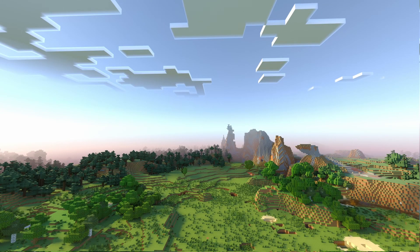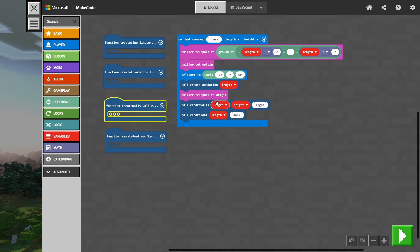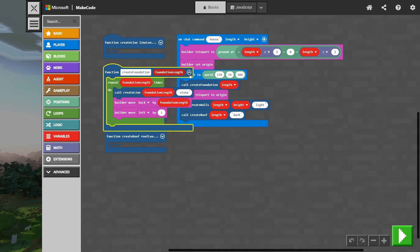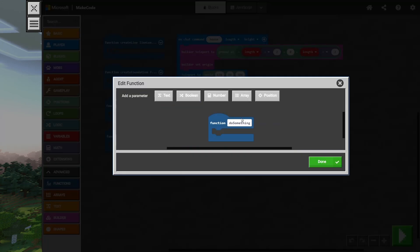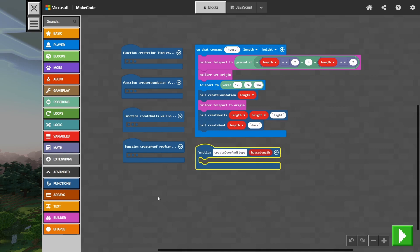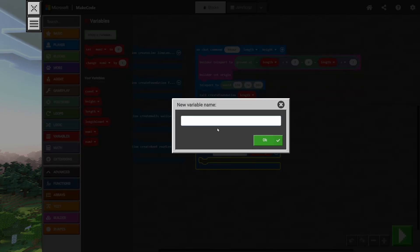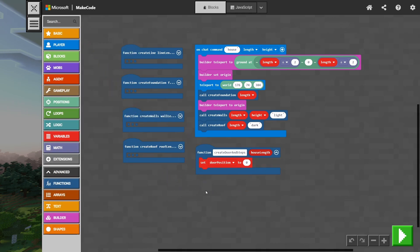We're back into Minecraft — wow, that is an amazing landscape. Let's go to MakeCode. Here you can see that I've minimized all of my functions. This is why I love putting things in functions: you can keep your code really clean and it's really easy to drag things around, reorganize things, and tidy things up. Let's go to Advanced and make another function. We're going to call this one CreateDoorAndSteps, and we're going to add another number parameter, which is going to be our house length.